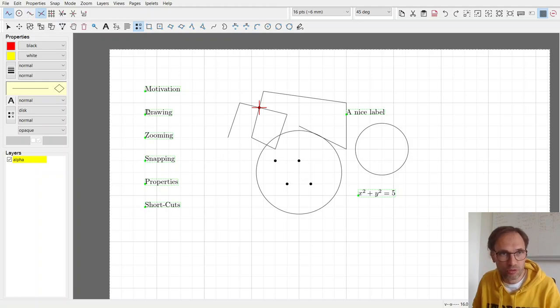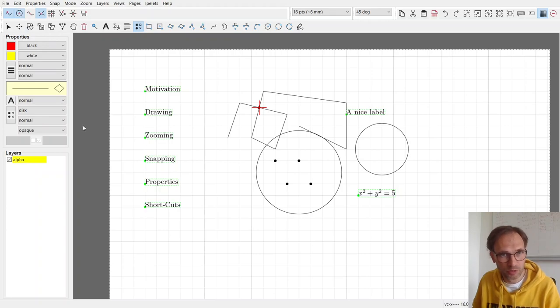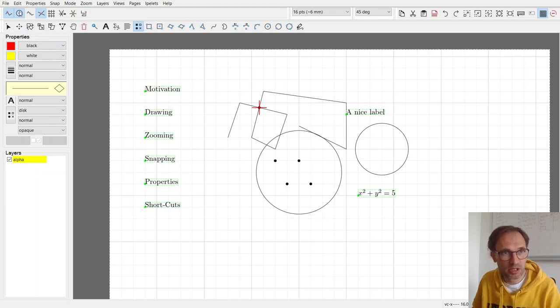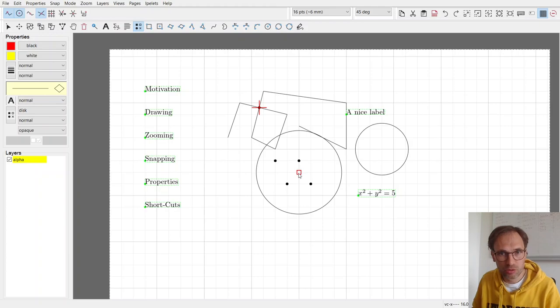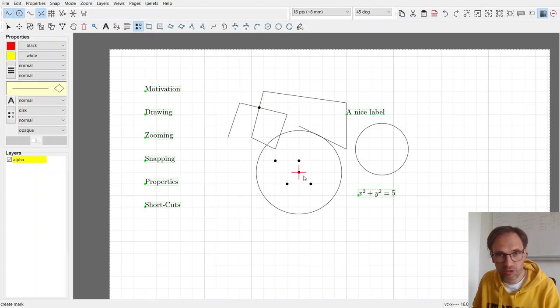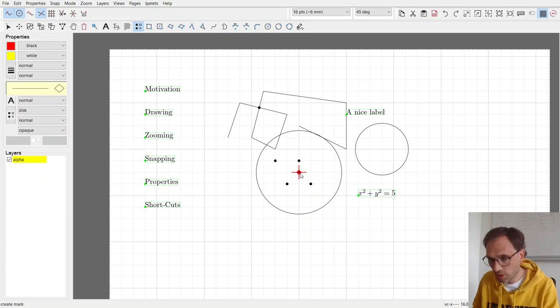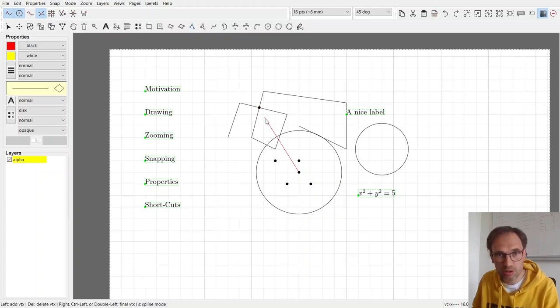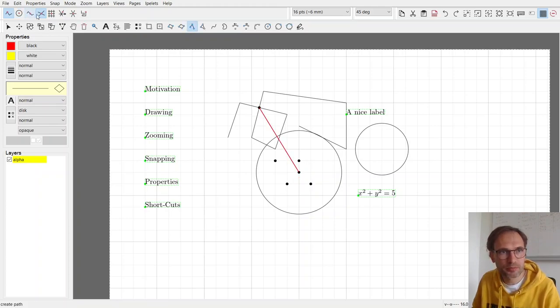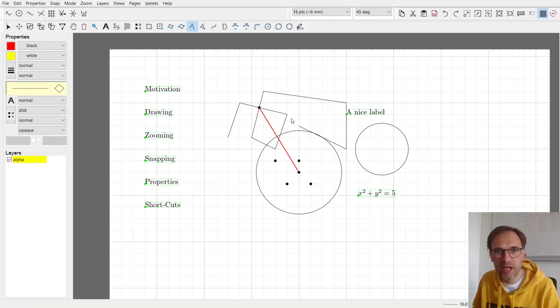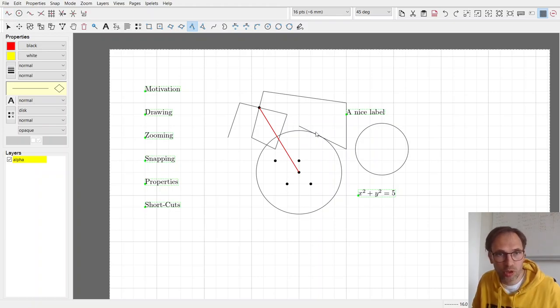Or for instance, you're like, oh, I have this middle point of a circle. Where was it? And you snap onto control points. It switches on. And here you found your middle point, and you can mark there. And you can also connect certain things. That is extremely handy if you want to do something more complicated.